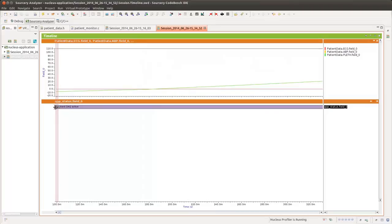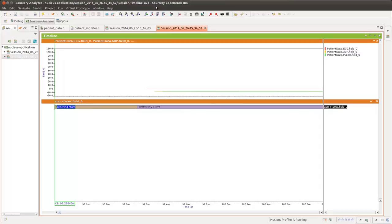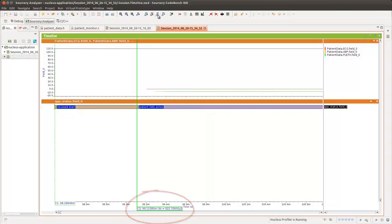Zooming in on the beginning of this graph, we can see how long it took from the time we received a start message to the time the data acquisition went active. It is at this point that we see the patient data variables in the first waveform begin to hold values.